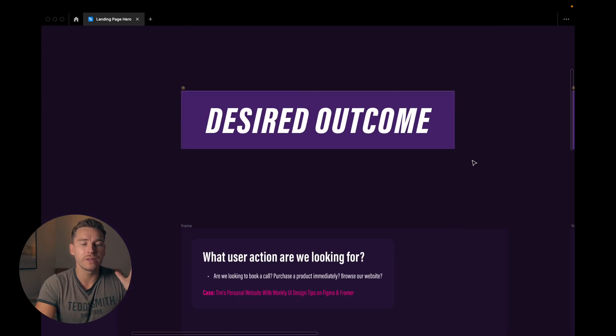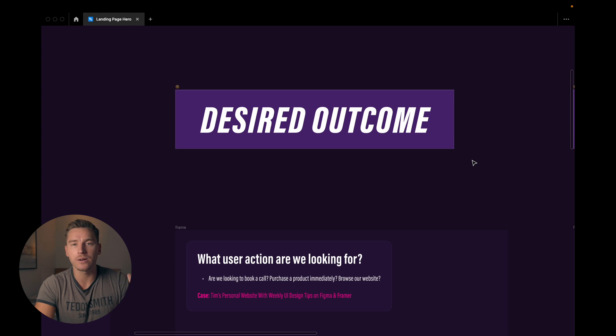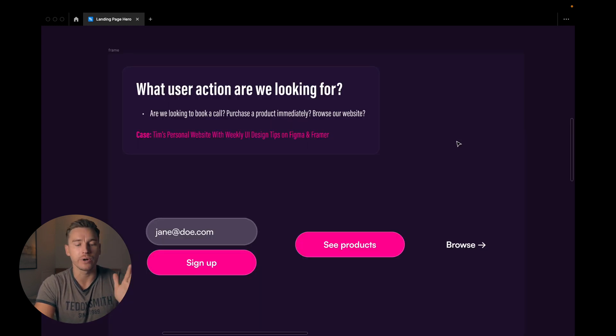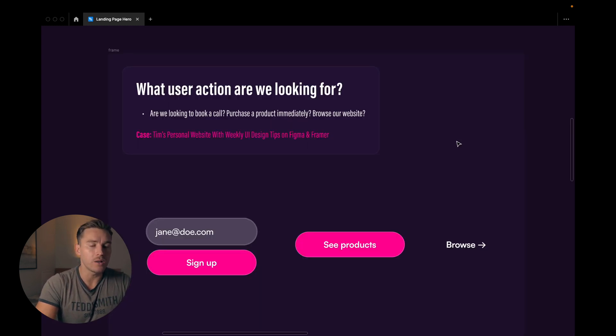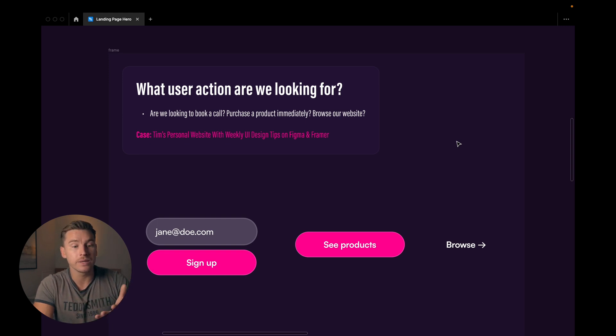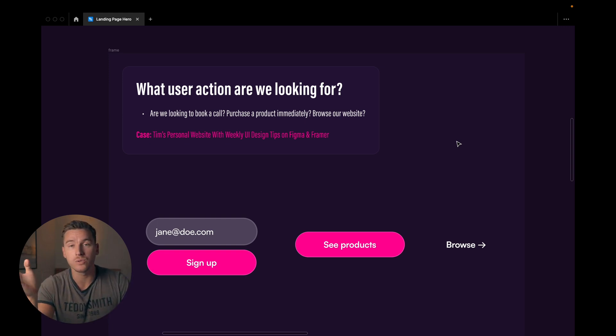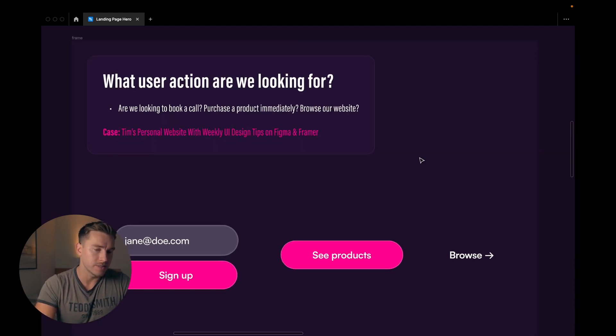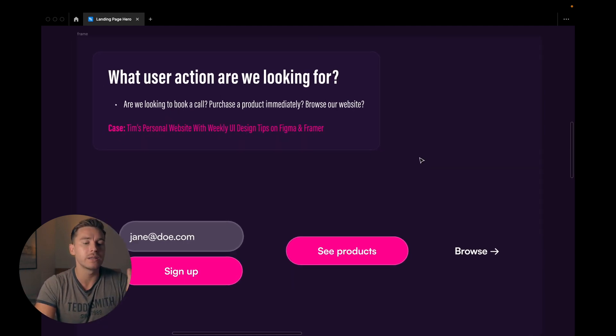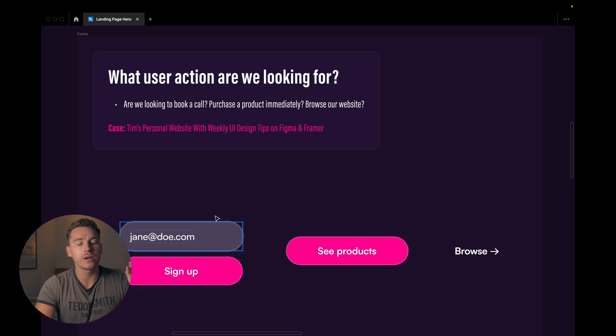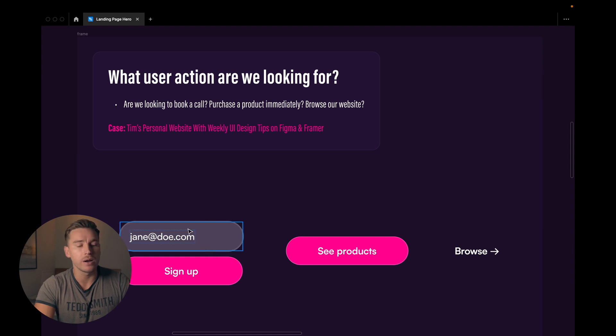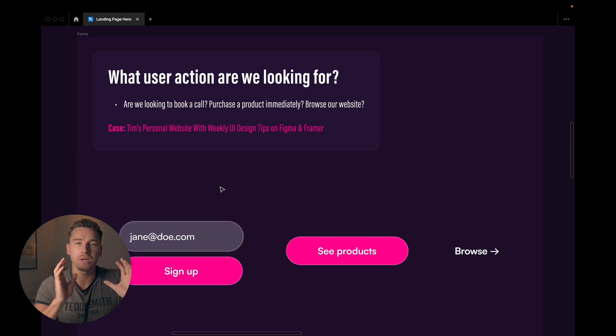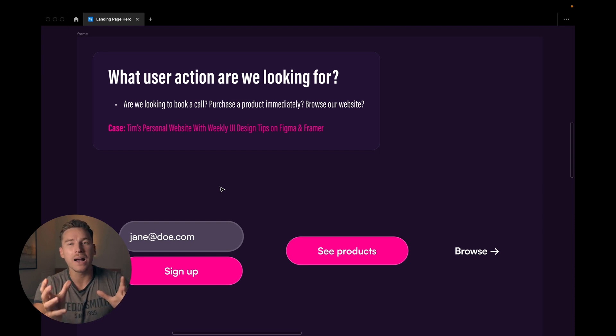Now let's jump over to the desired outcome. What user action are we looking for here? Are we looking to book a call? Are we looking to purchase a product immediately? Are we just looking for them to browse the website? It might be a bunch of different things. In our case since this is a weekly UI design tips newsletter it seems like we're probably gonna go for some kind of input field and a button. So a sign-up flow. So we decide upon that. It's gonna be a sign-up flow. That's the main action.